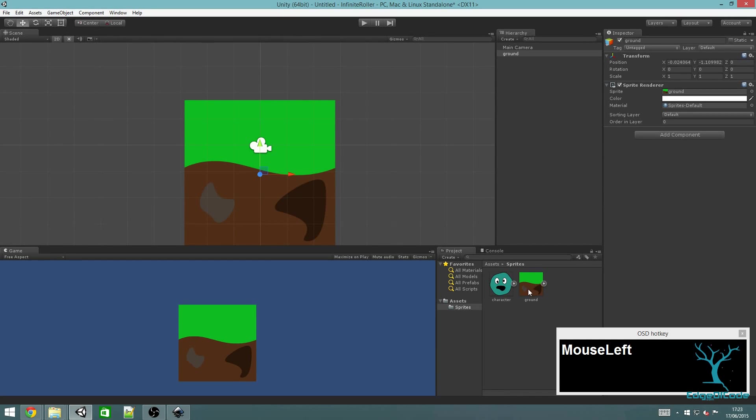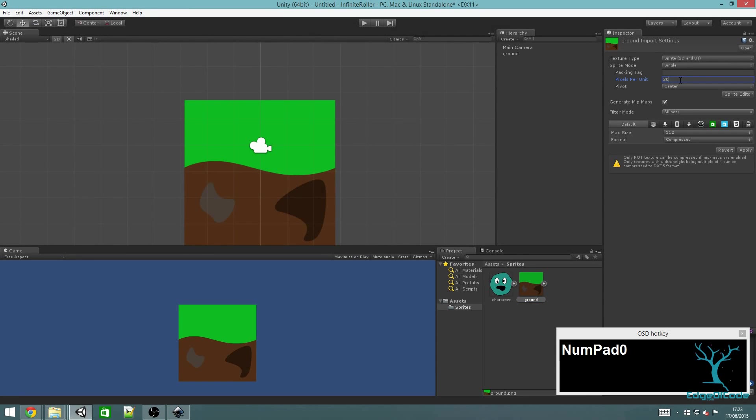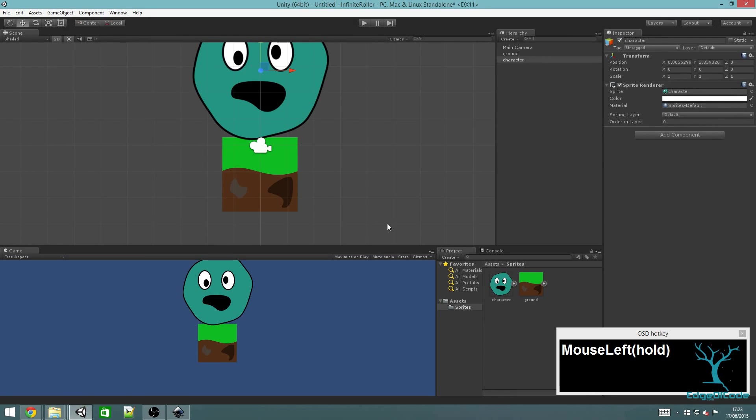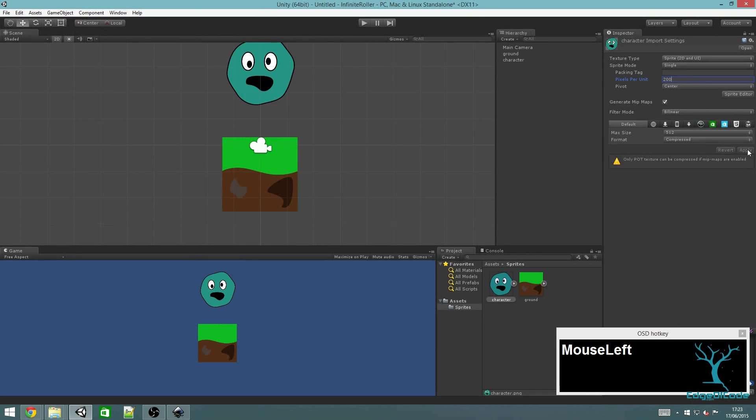Now we can make them into game objects by just clicking and dragging into the scene view. That's a bit big, so I'm going to click on ground again and change this pixels per unit to 200 to make it twice as small. Do the same for character. That's better.